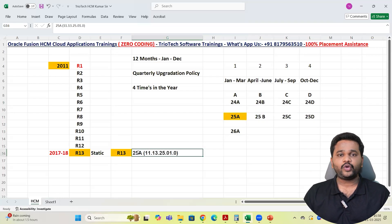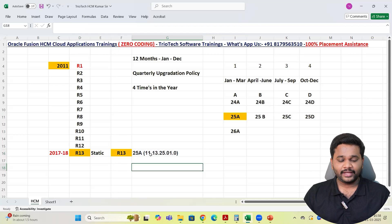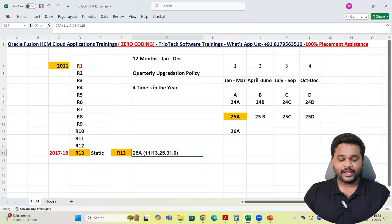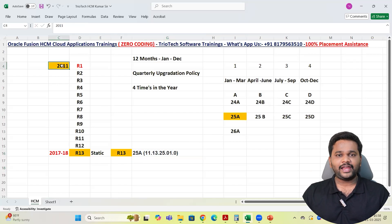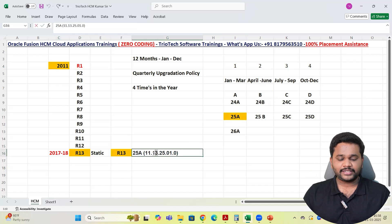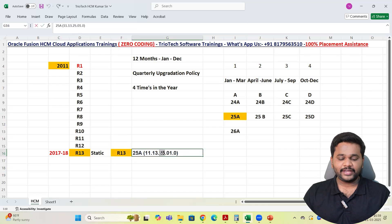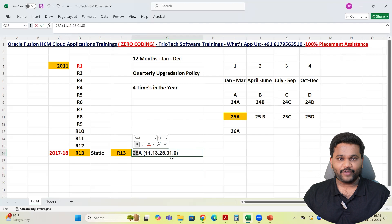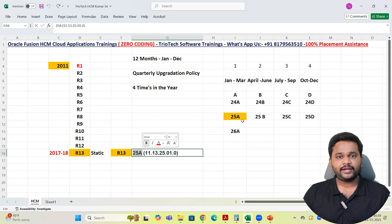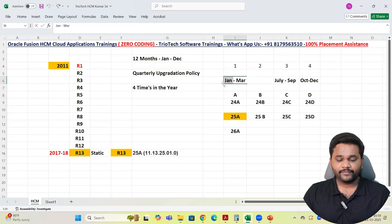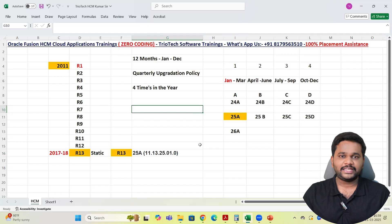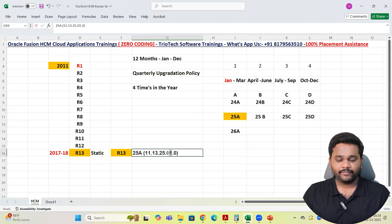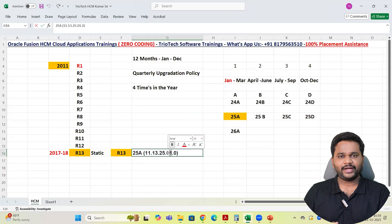So the current version is 25A. Then what are these things team? 11.13.25. Here 11 stands for 2011, the year which Oracle introduced their applications. 13 stands for the release version R13. Then 25 stands for the financial year, 2025. Then 01 stands for we are in which quarterly upgrade now? We are in 25A, in first quarter team. What is the first month? January. January means first month, 01. So that is the format for every quarter Oracle will follow.